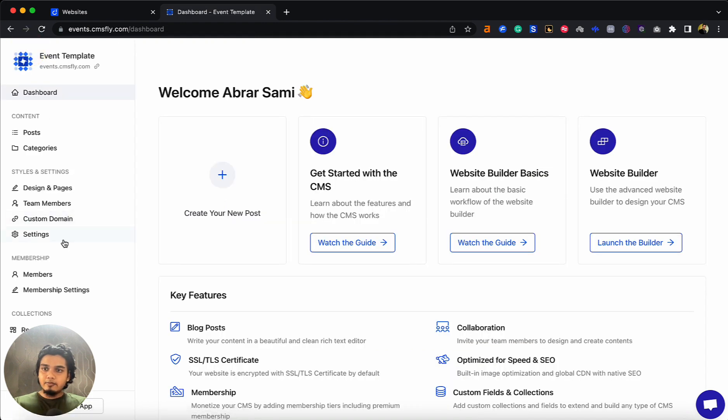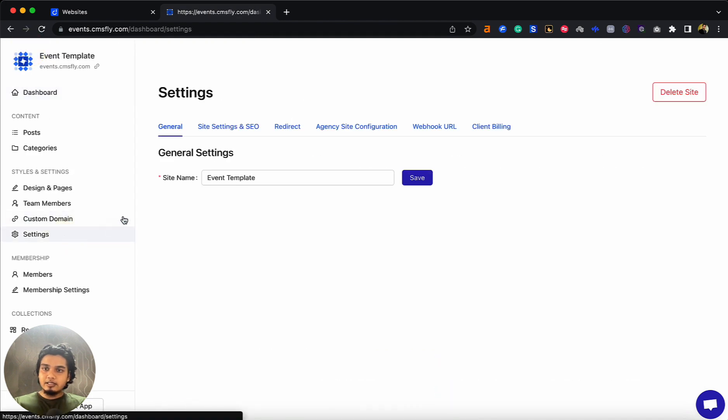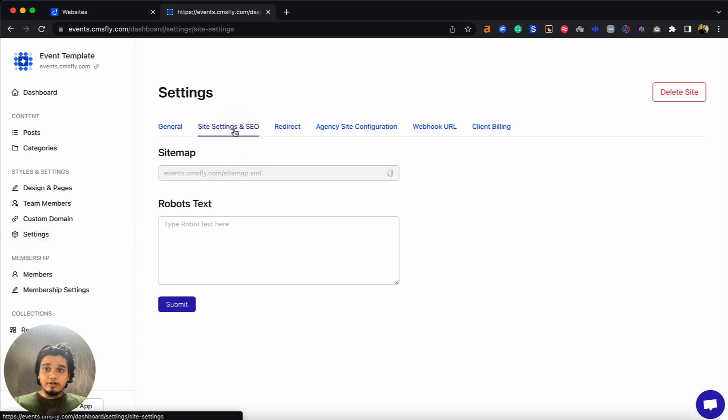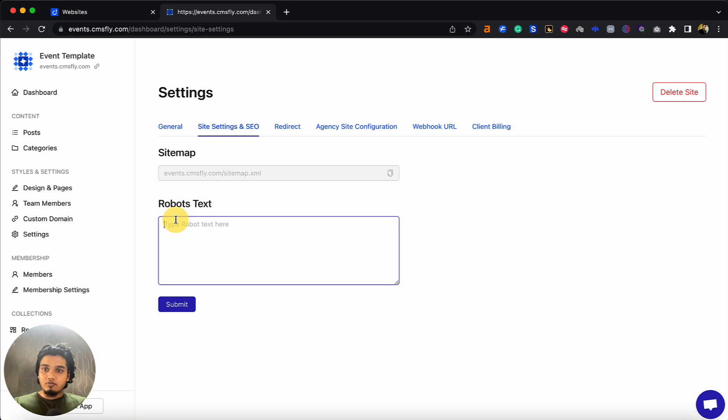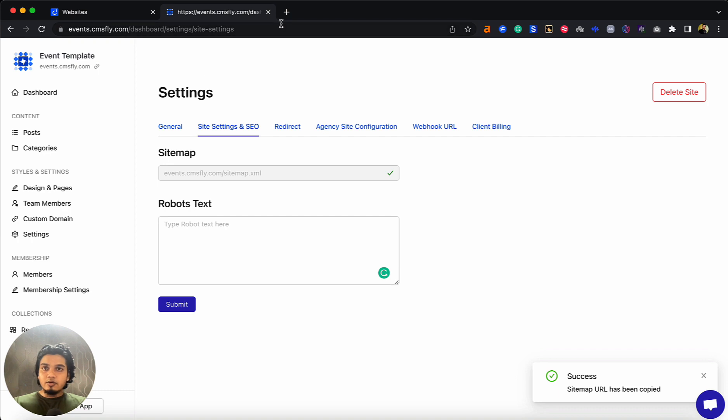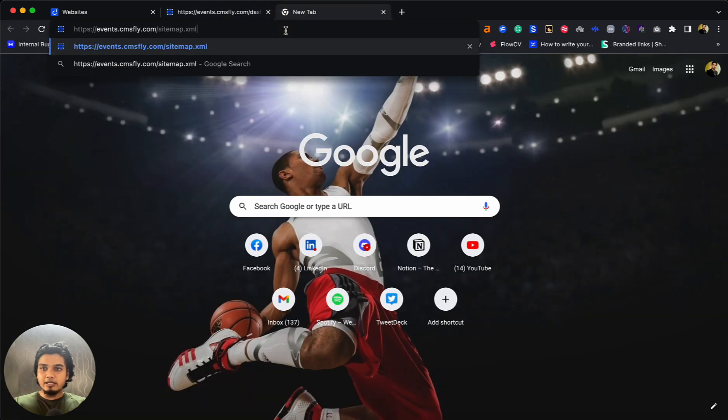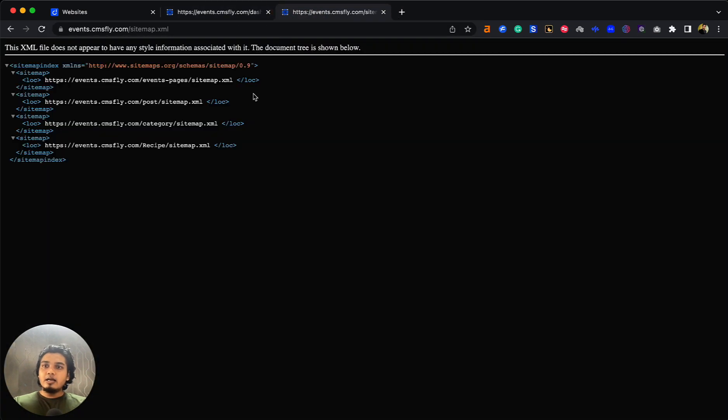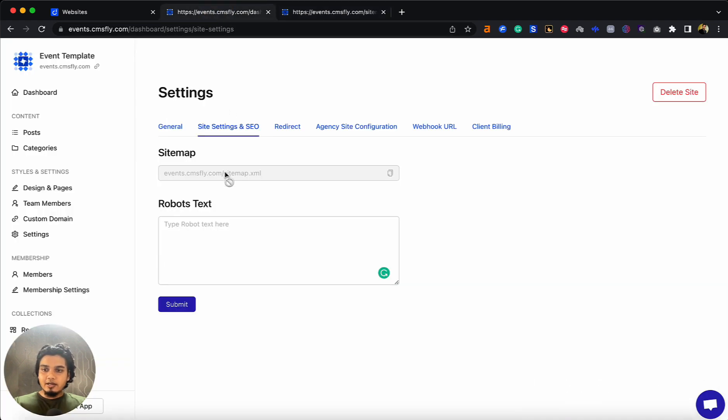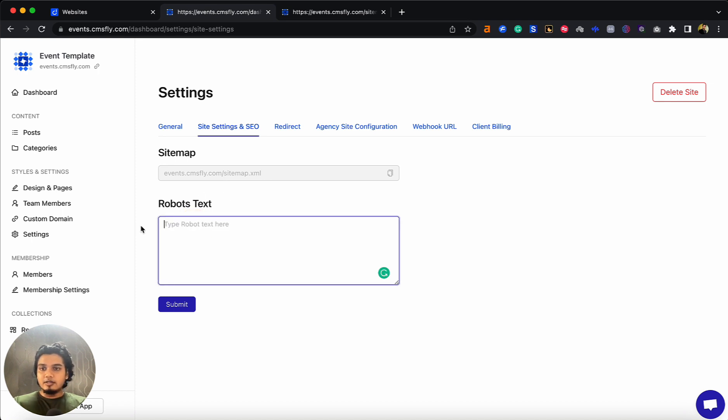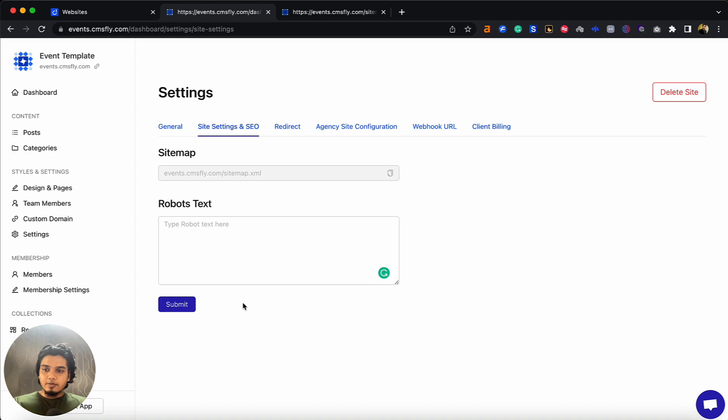Let's go to dashboard again. When I click on settings and check out site settings and SEO, I'll find the option to generate a sitemap and add robots text commands. To generate a sitemap, click on copy, go to a new tab, paste this, and you'll see an XML file with your sitemap. You can add the sitemap to Google Search Console to verify your site. For robots text, you can add your commands here to tell search engines what to crawl and what not to. Press submit and it'll be done.